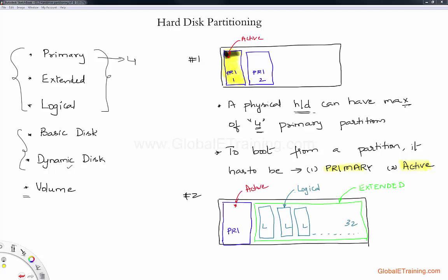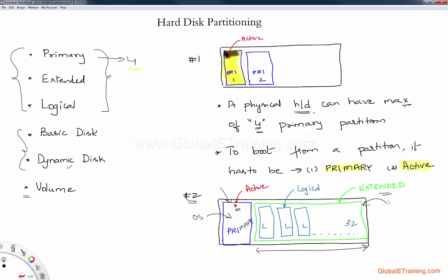Now let's take a look at extended and logical. On the primary side you have a cap of four, meaning you cannot have more than four partitions. But what if you wanted more — say 10 partitions? That's where extended comes into the picture. For example, in hard drive two, the blue line represents a primary partition and I set it to active, meaning the OS is booting from this particular partition. I use the rest of the hard drive to configure it as an extended partition. Extended by itself is not usable — you cannot use it. After you create an extended partition, you have to create logical partitions within it. Once you have those, the logical partitions can be used.